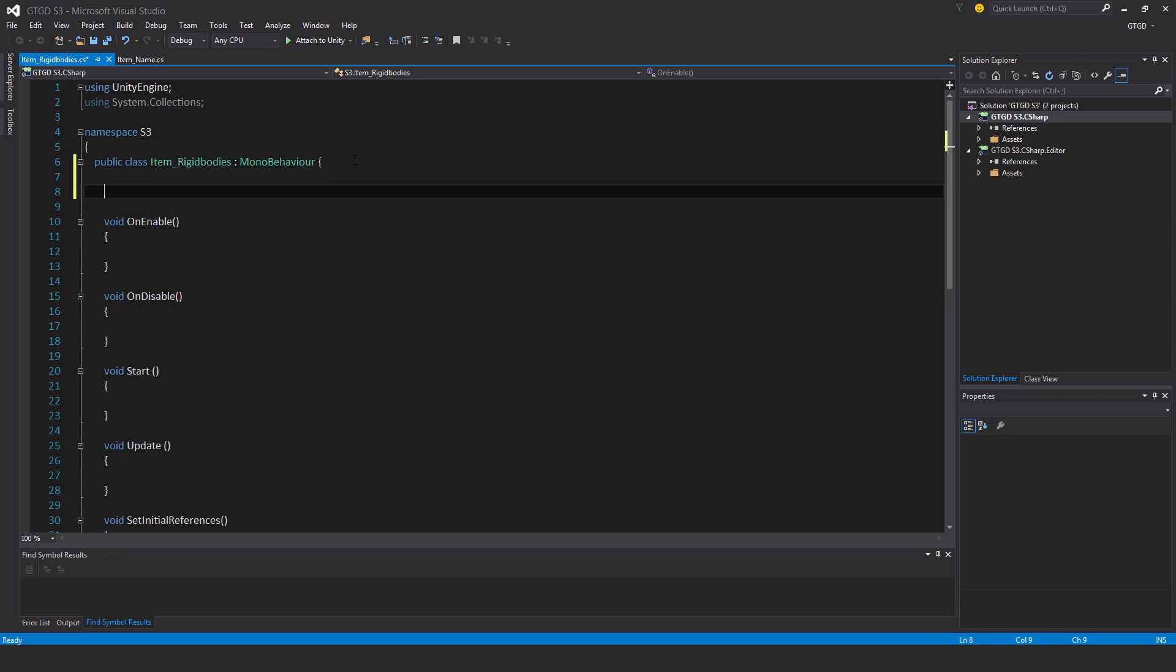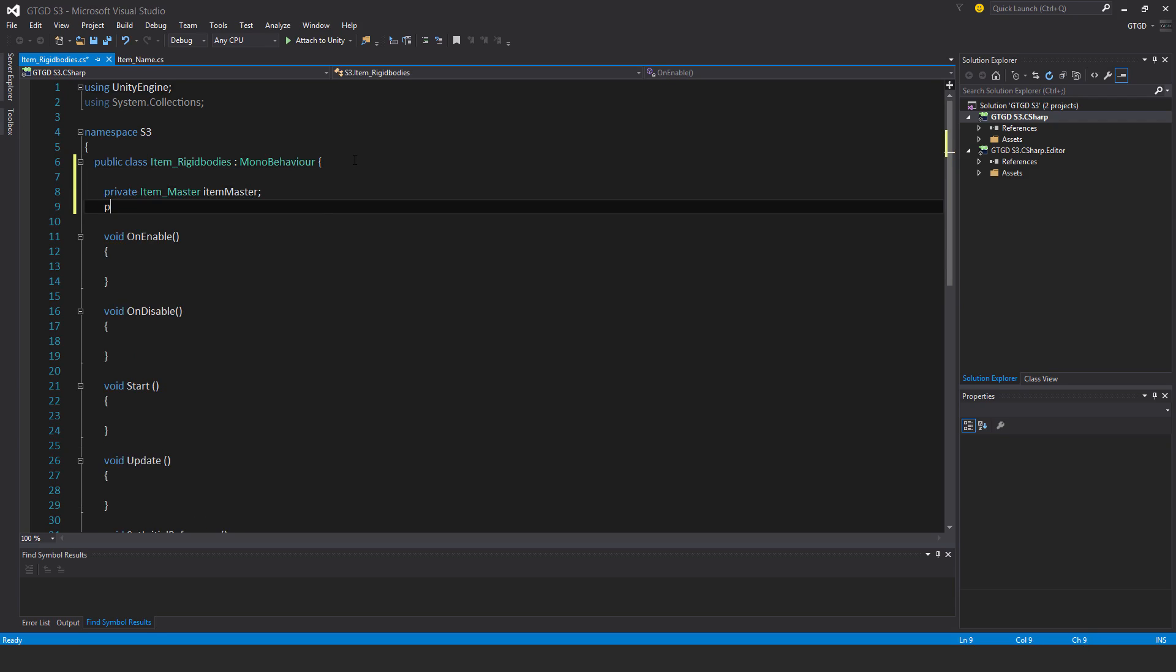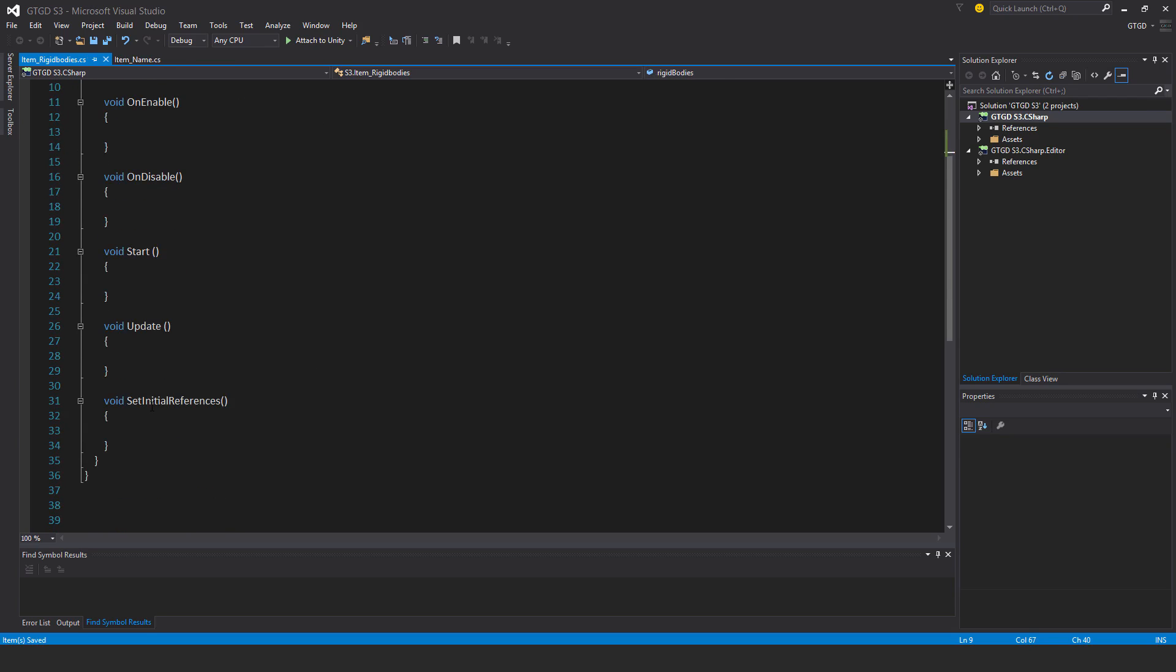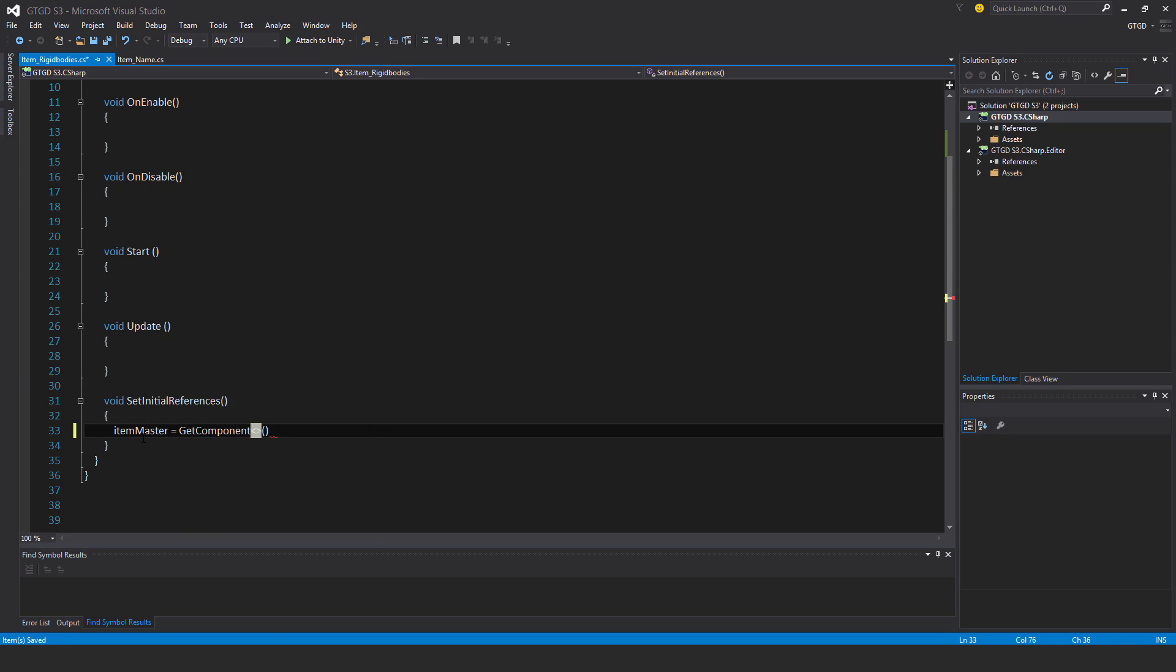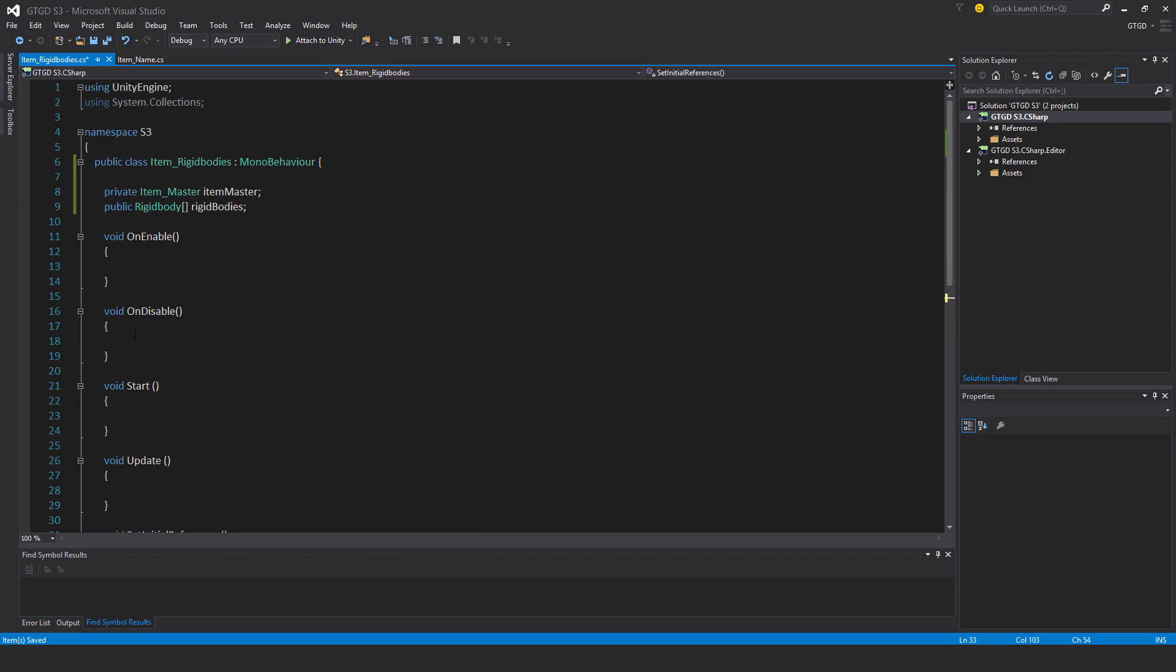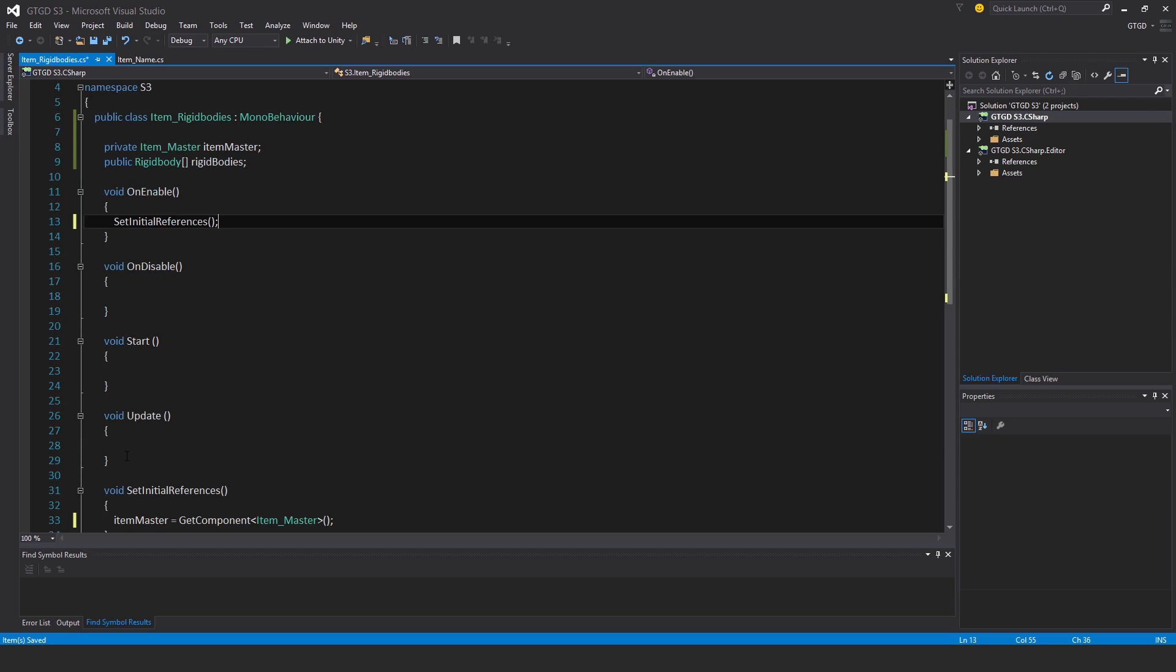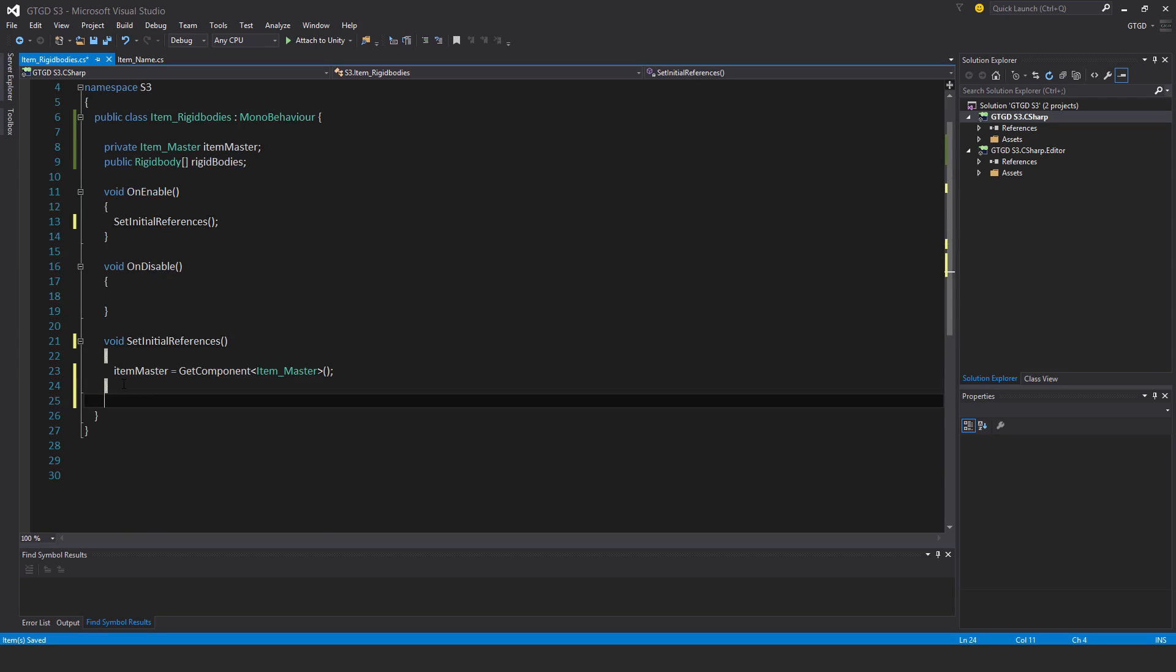Let's start with private item master item master, and then a public rigid body and make it an array rigid bodies is what I'll call it. Then set initial references, I'll set up the reference to item master. I'll put that in on enable set initial references. I won't need start and update, we'll get rid of those.